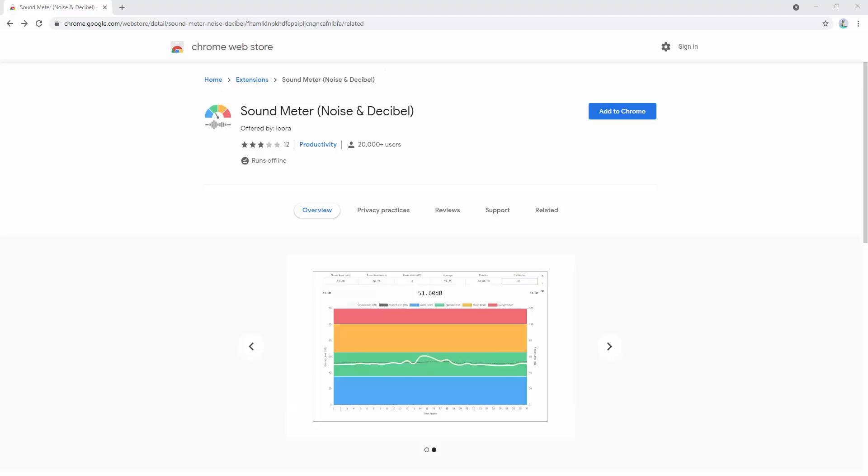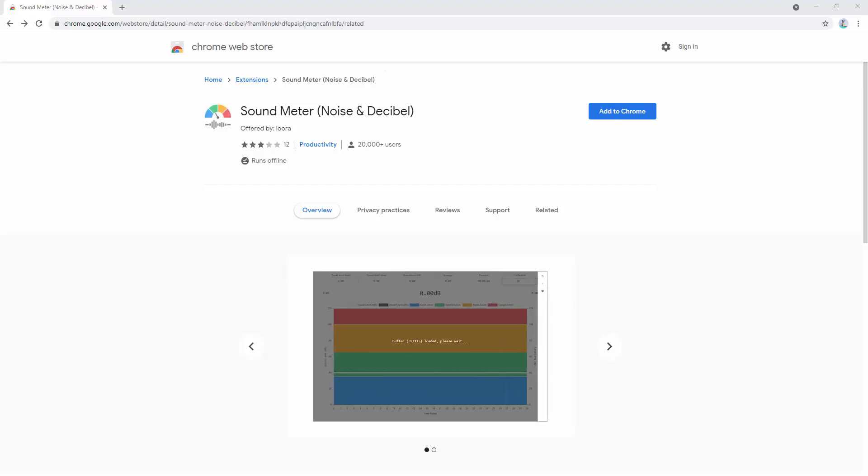This add-on will help you easily measure some important sound factors, such as the sound level in decibels, the noise level, and the sound average and normalized sound value.